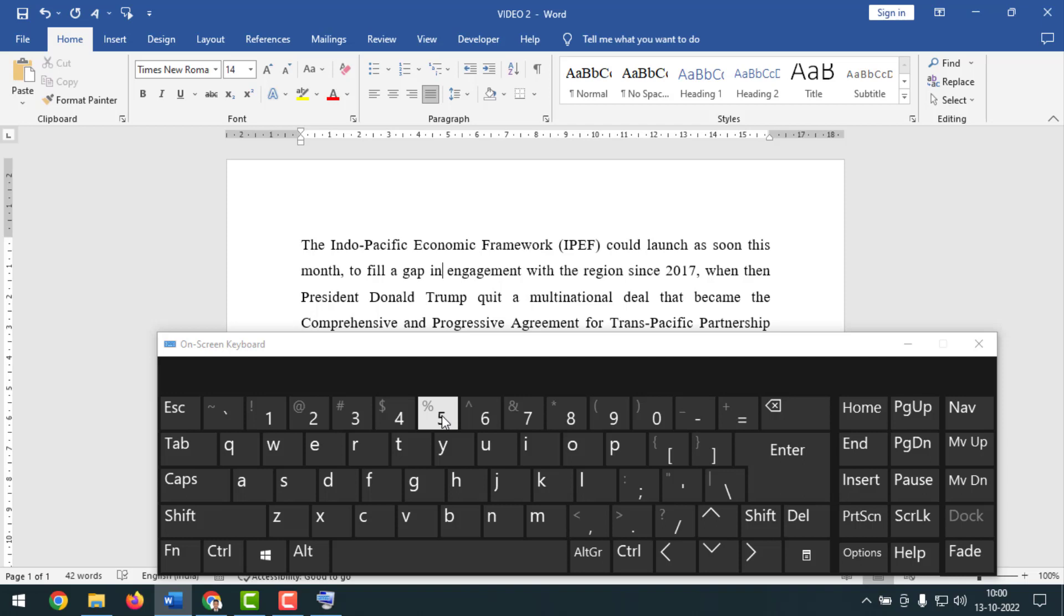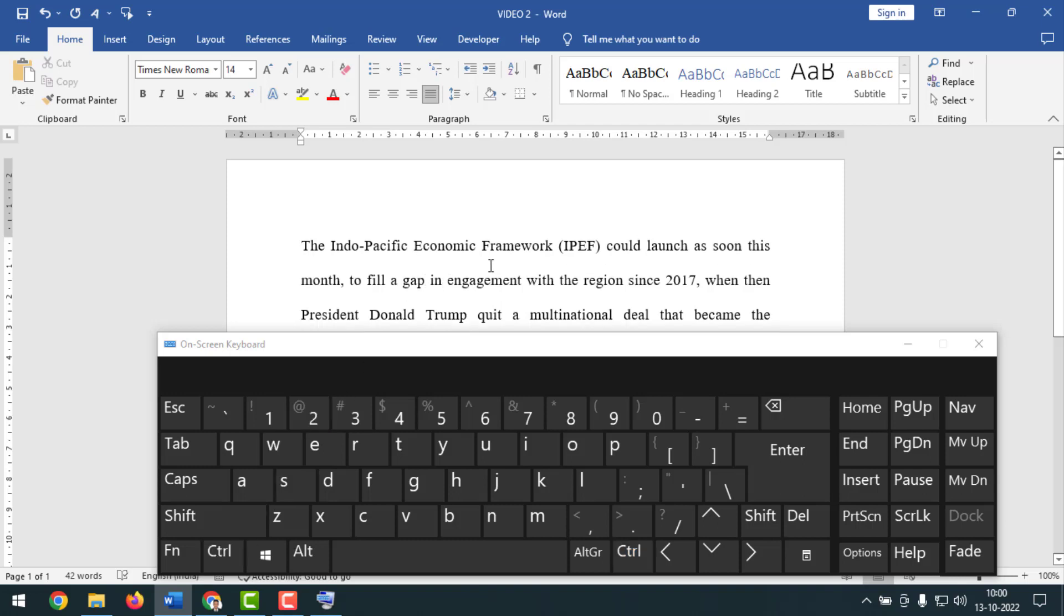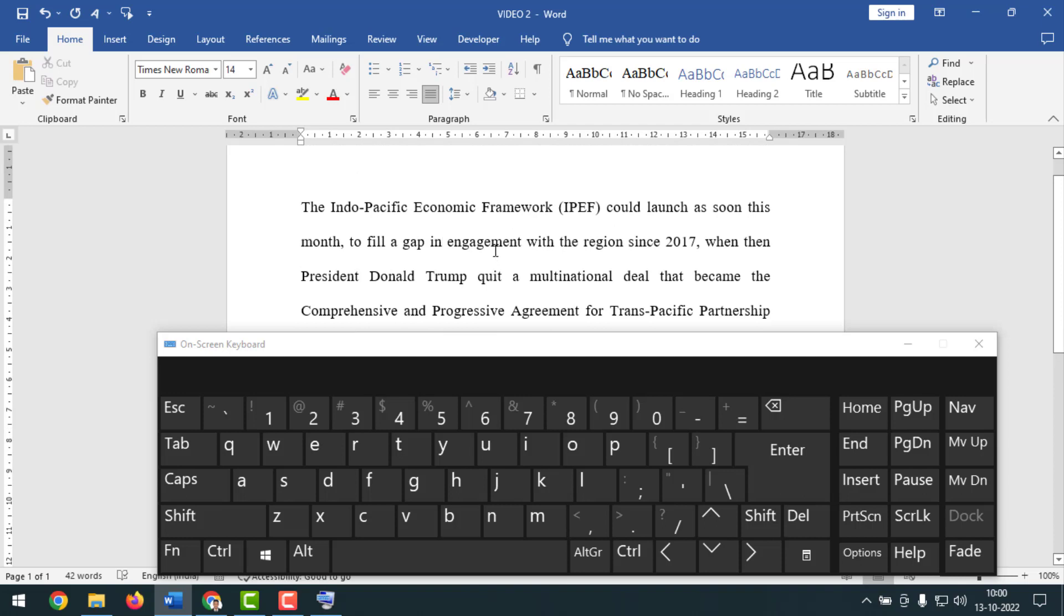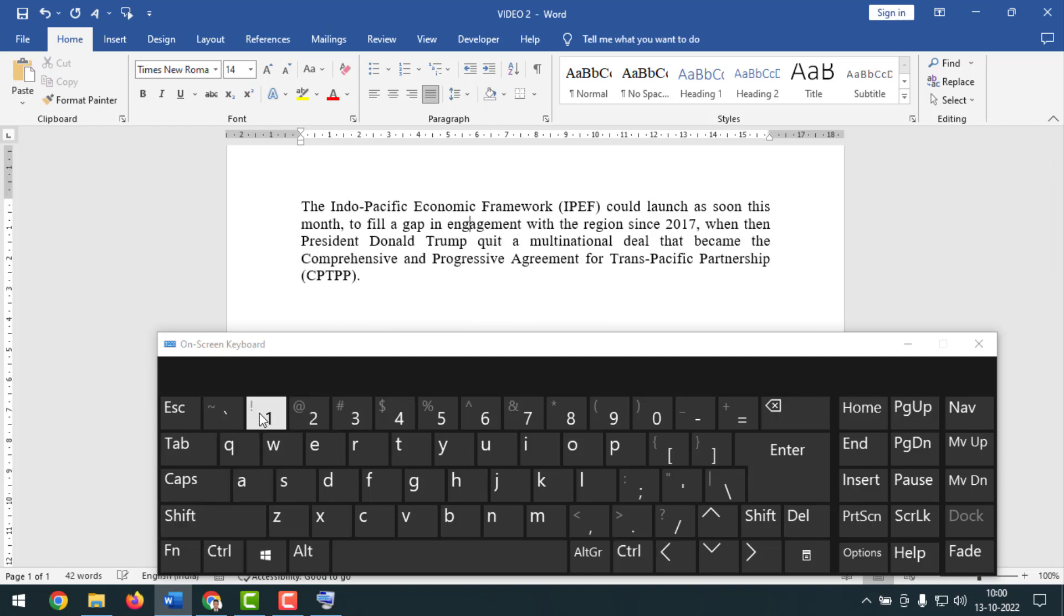Now if you want to make double line spacing, you have to keep your cursor point here, then you have to press Ctrl+2 from the keyboard. See, now it is on double line spacing. Now if you want to make it single line spacing, then you have to keep your cursor point on the text. After that you have to press Ctrl+1 from the keyboard. And see, now it is on single line spacing.